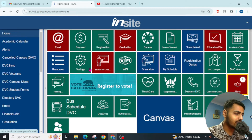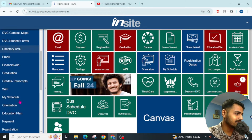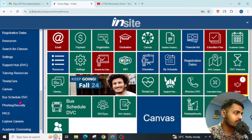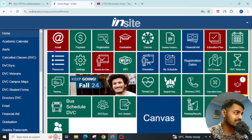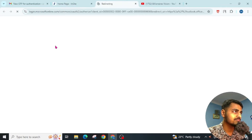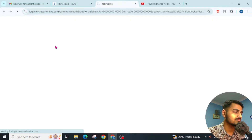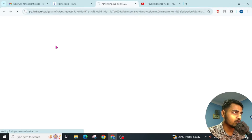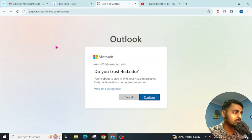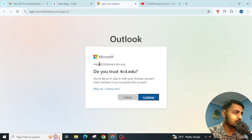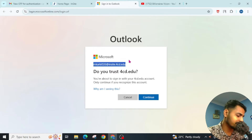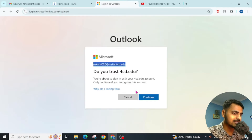Now here is our InSite dashboard. You can see various options, and mostly we need the email section. Click on this email option and wait for it to load. Here is your email ID — simply copy it and click continue.